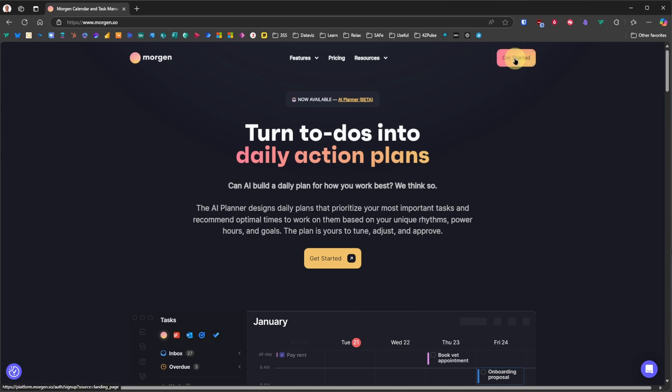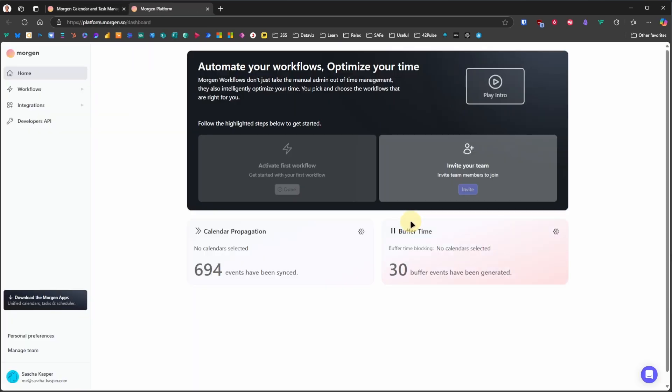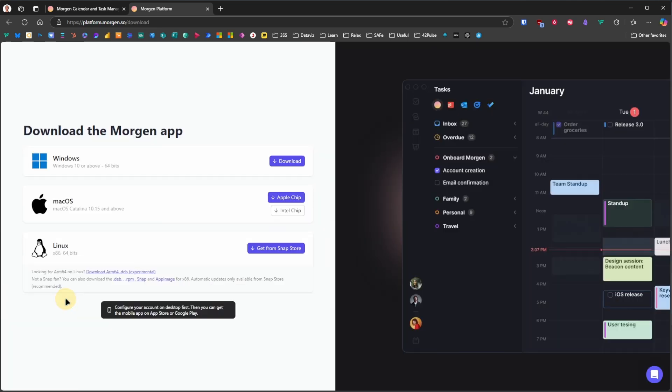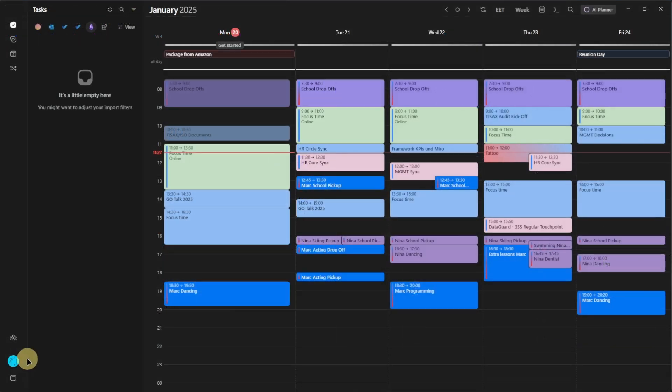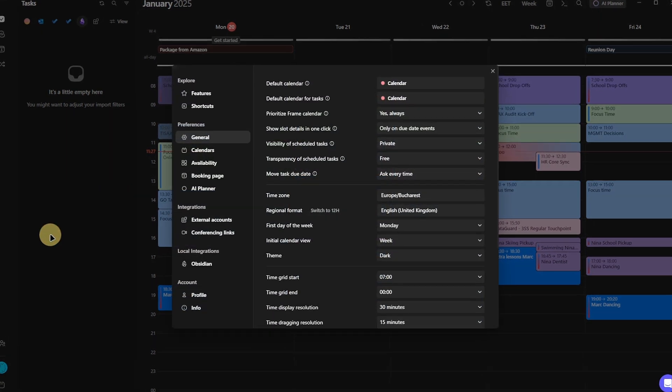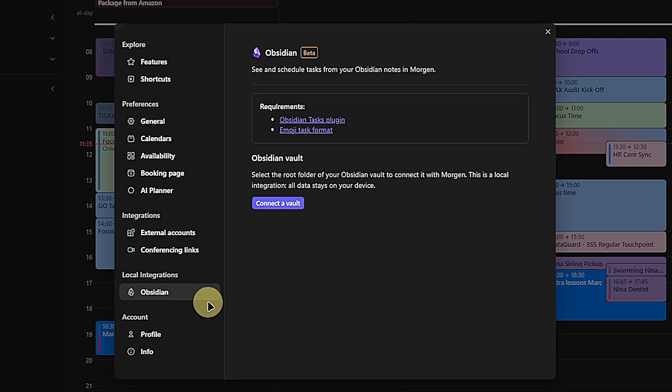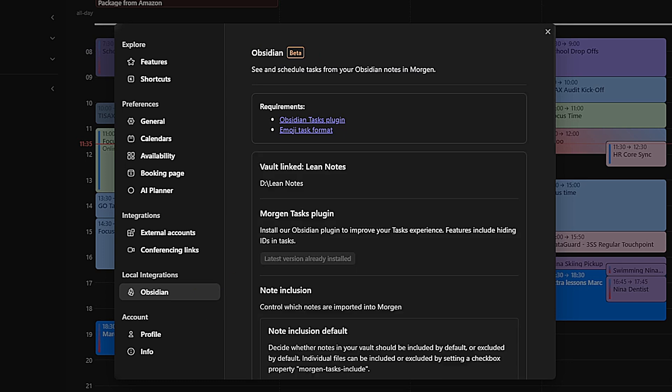Next, we move over to Morgan. After creating an account, we will see our dashboard including a button to download the Morgan desktop app. We do that, install it and sign in to the app. Once this is done, we click on our Profile Picture, Preferences and under Local Integrations on Obsidian. As long as we do not have a Vault connected, there will be a button called Connect a Vault. We click on it and select our Vault's folder. I have done this already, as you can see.